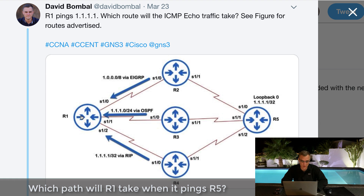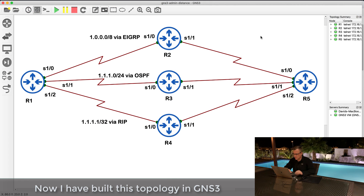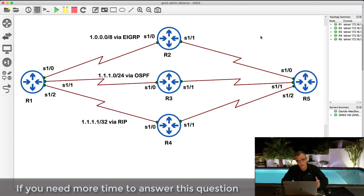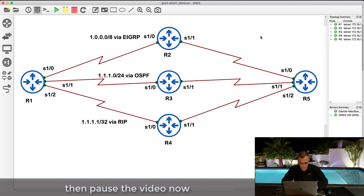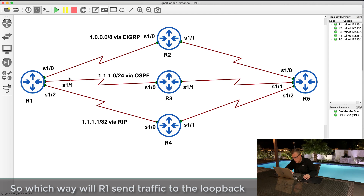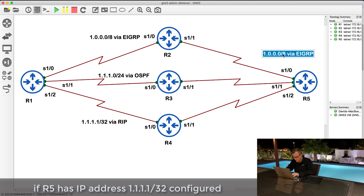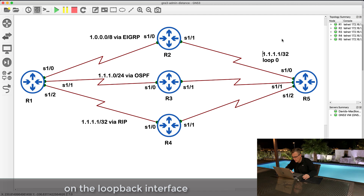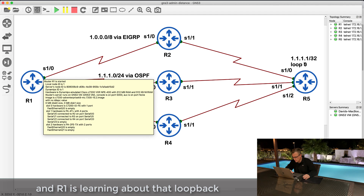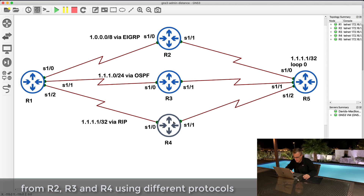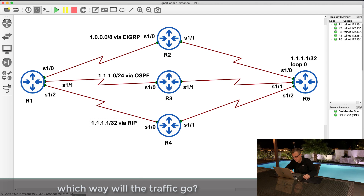Which path will Router 1 take when it pings Router 5? I've built this topology in GNS3. If you need more time to answer, pause the video now. Otherwise, keep watching and I'll show you the answer. Which way will Router 1 send traffic to the loopback of Router 5, which has IP address 1.1.1.1/32 configured, learning about it from Routers 2, 3, and 4 using different protocols?